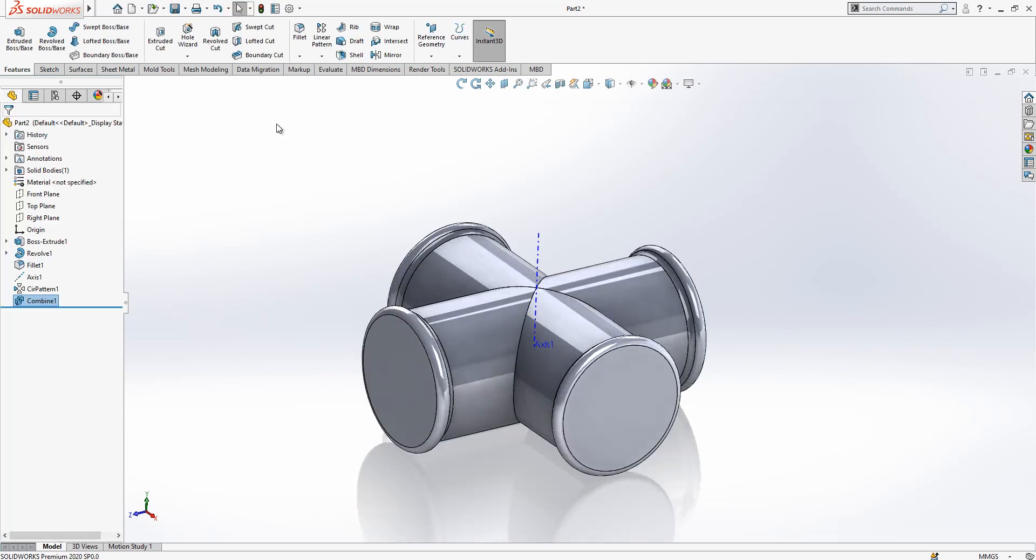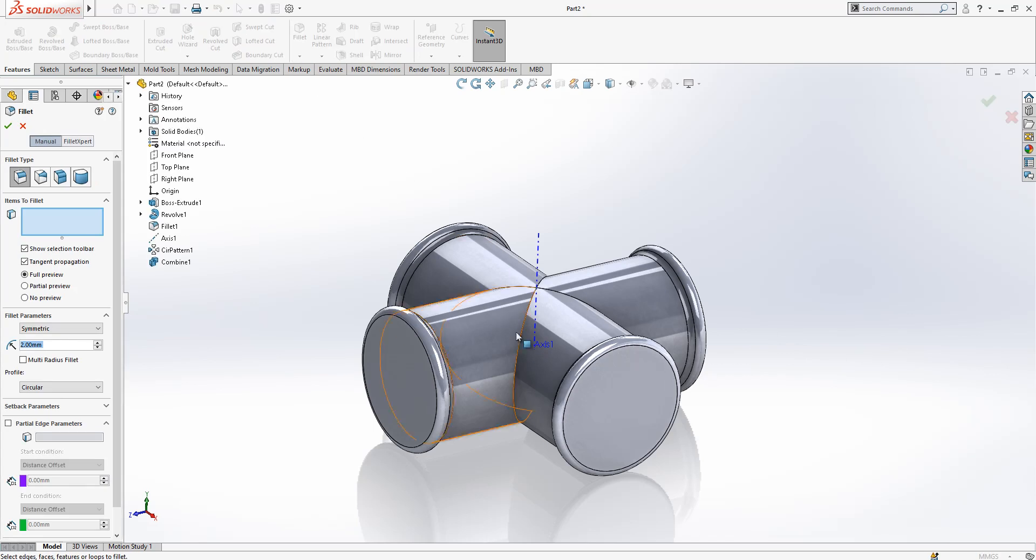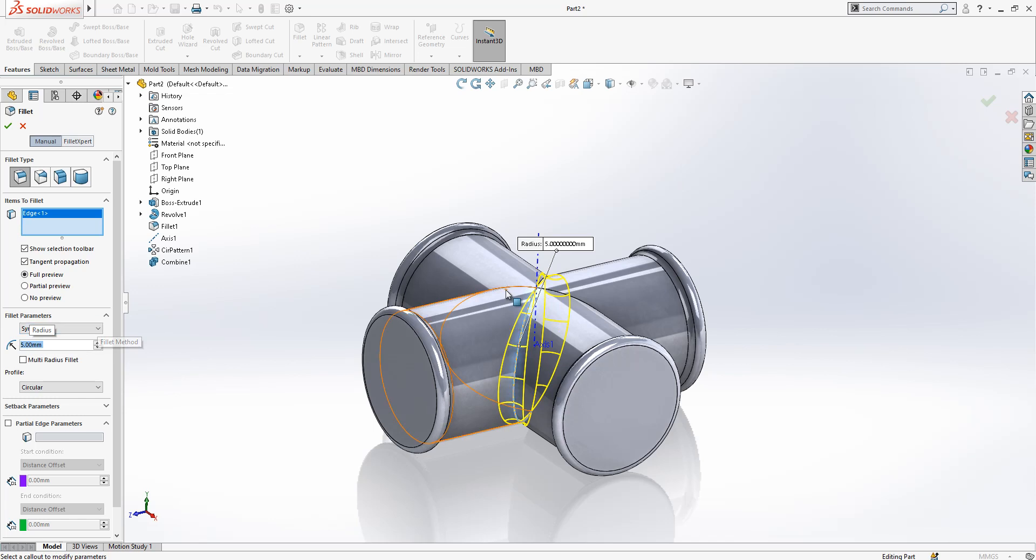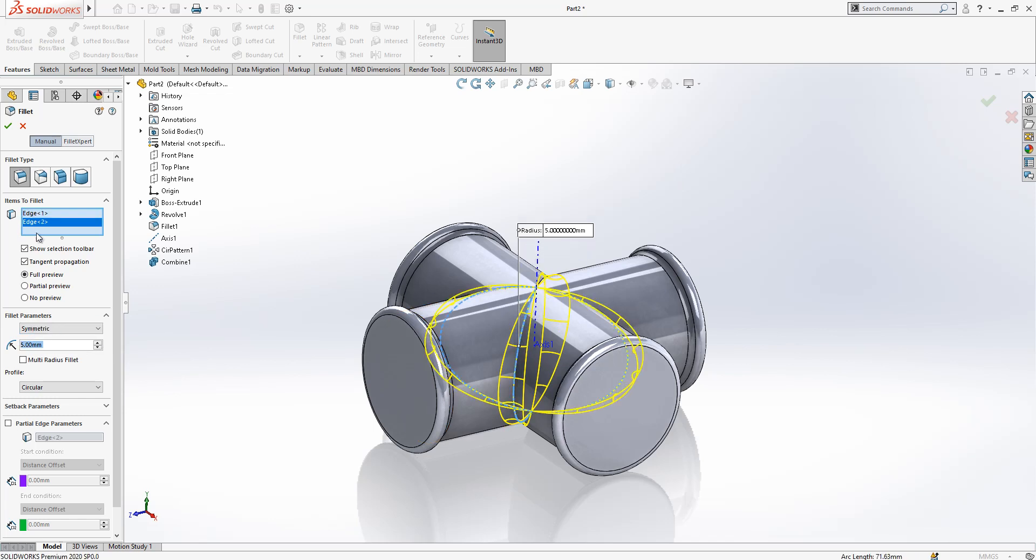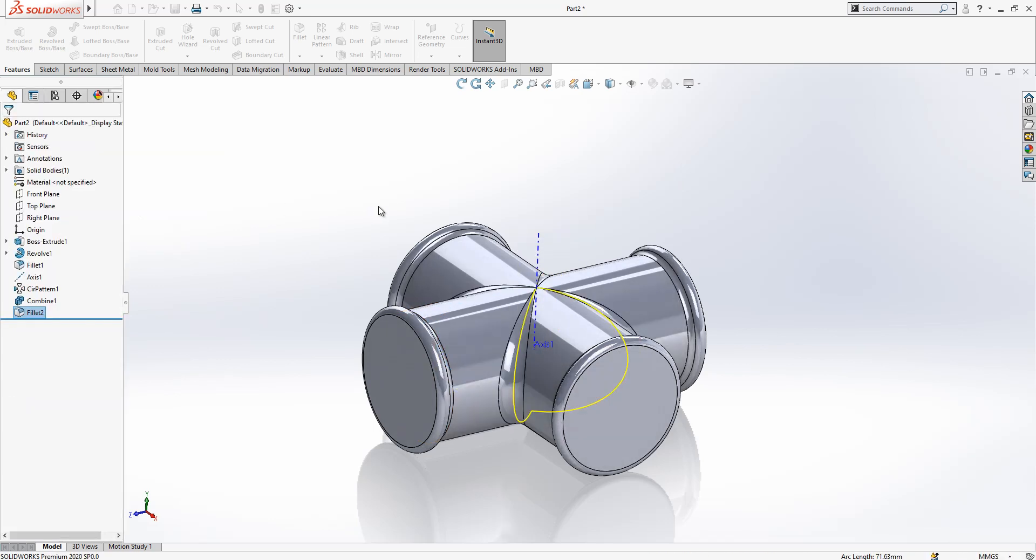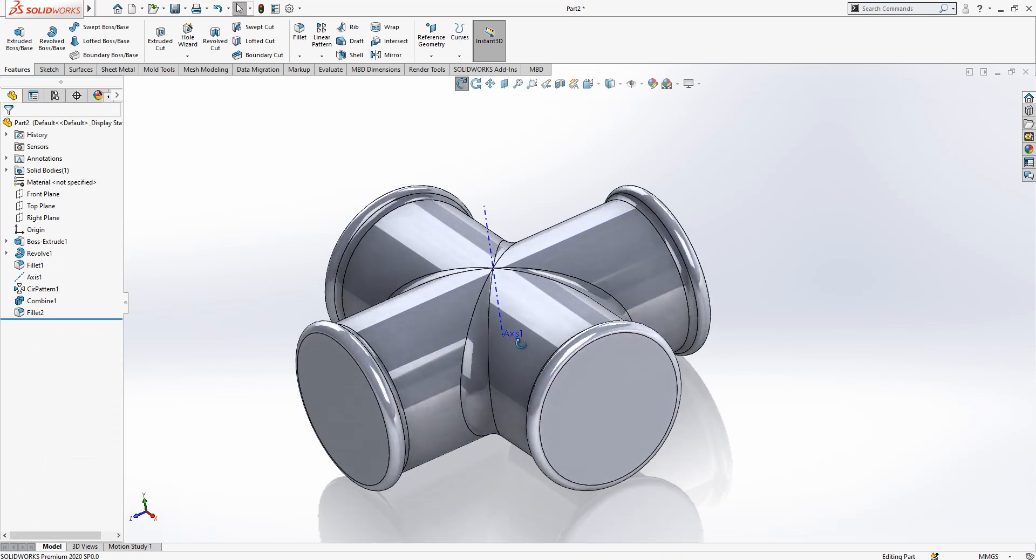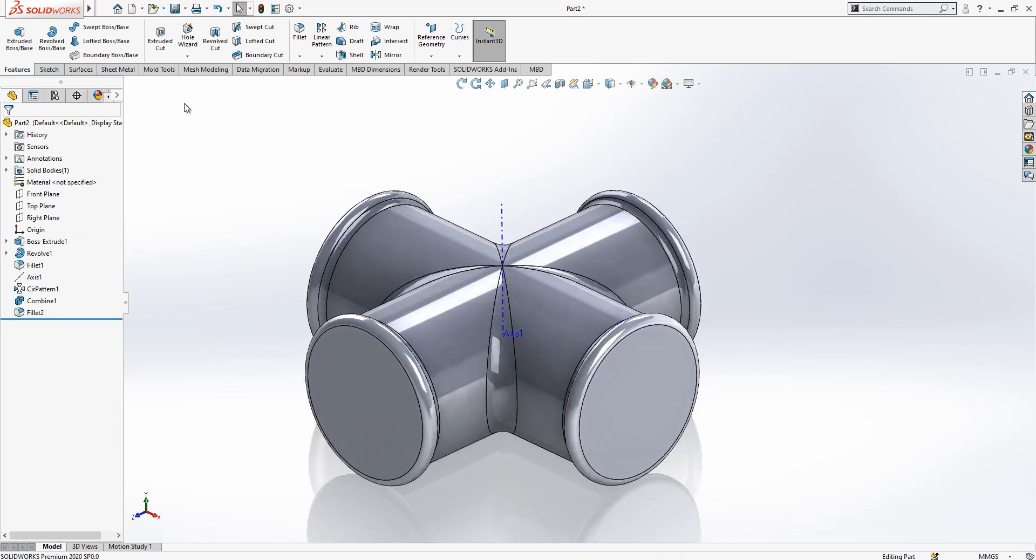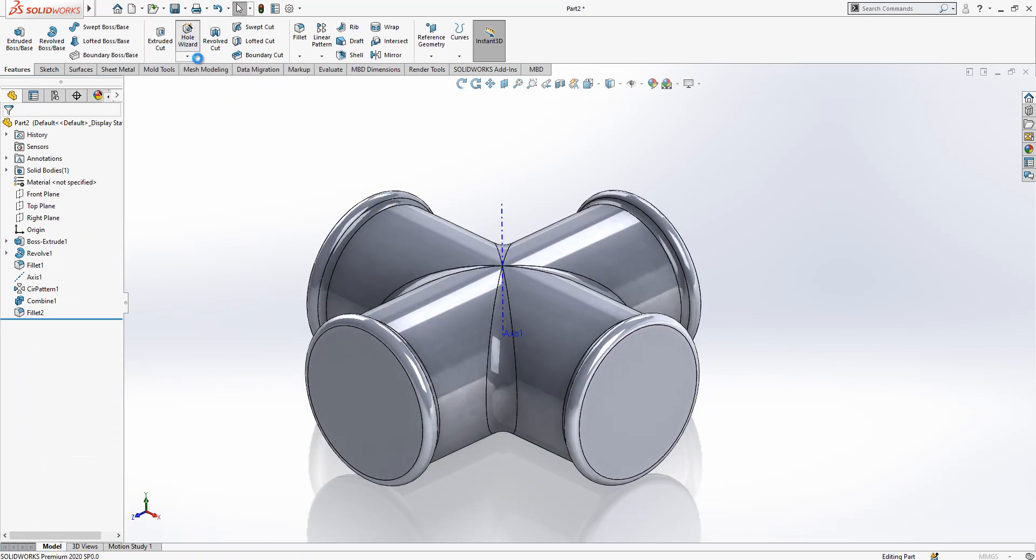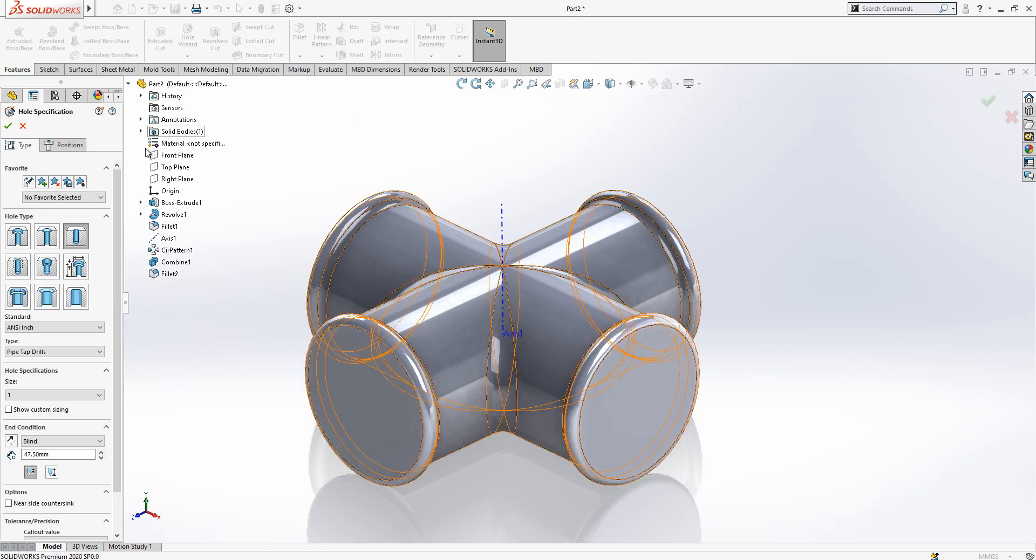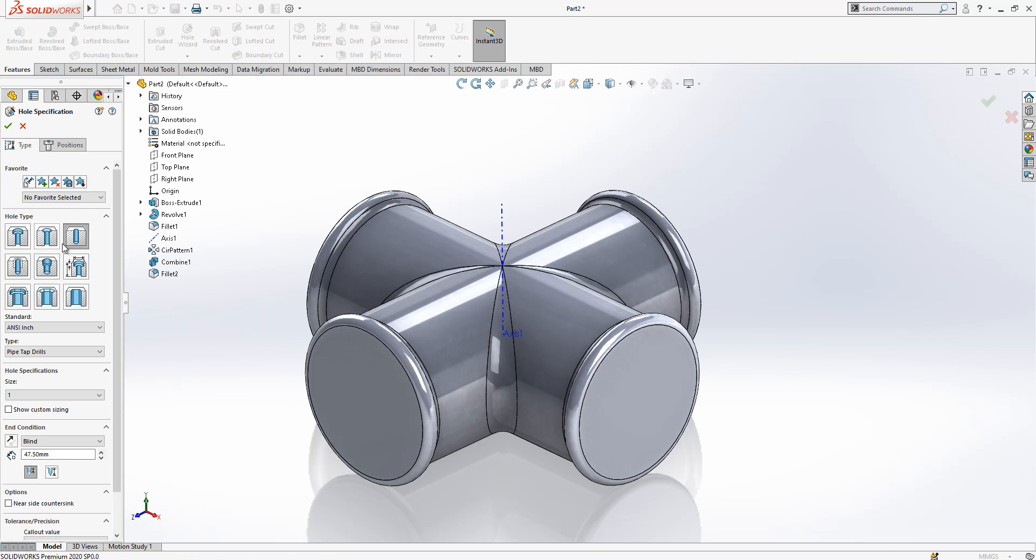Now we have got here a feature which is called combine and we will add these two bodies to each other. Now we can complete it a little bit more before adding our threads. Here we have got radiuses which are 5. Then later on we are going to make our hole cut. I'm selecting hole wizard.